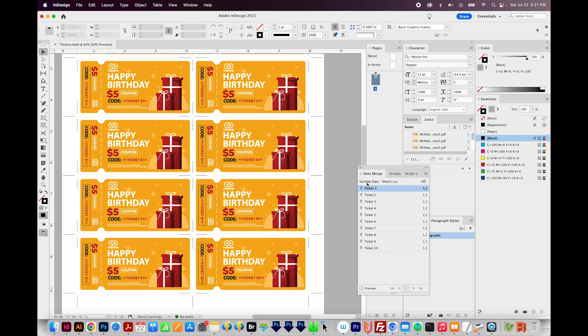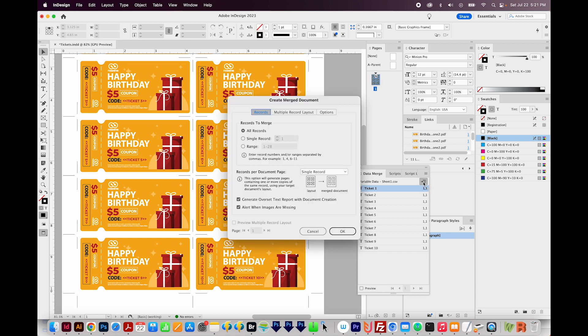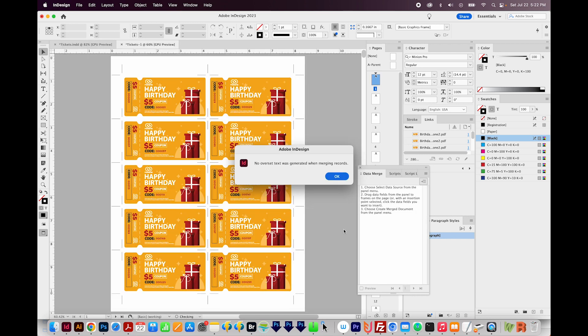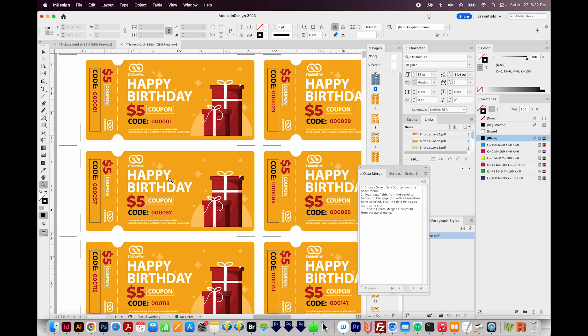Now we can come back to the Data Merge window and choose Create Merge document, this little button right here. So I'll click that. We want to merge all records. And we want a single record per page because we already have this all set up. We don't need InDesign to try to add more to a page or something like that. Okay, so we'll say OK. And depending on how many tickets you have, this might take a while. And it looks like it worked really well.